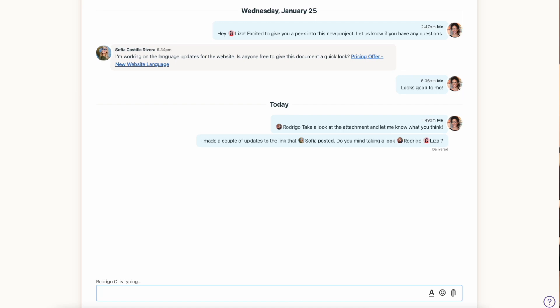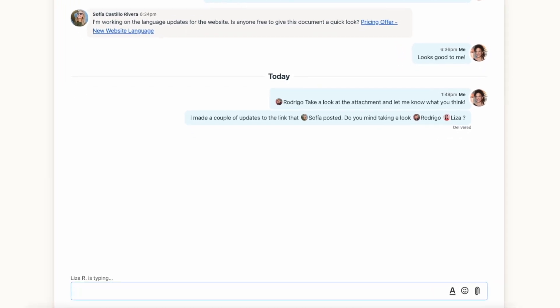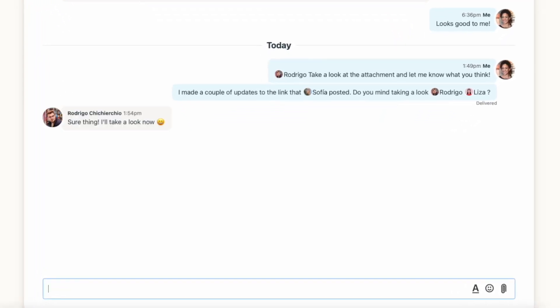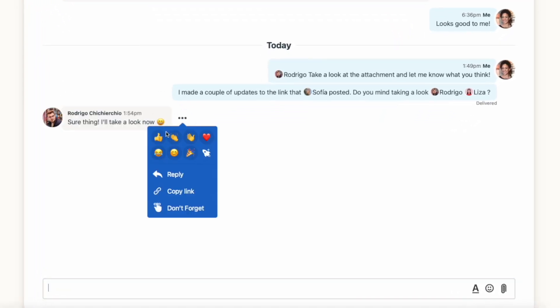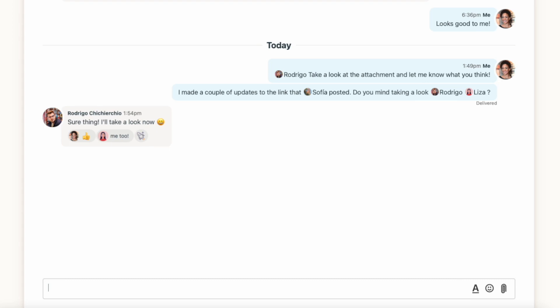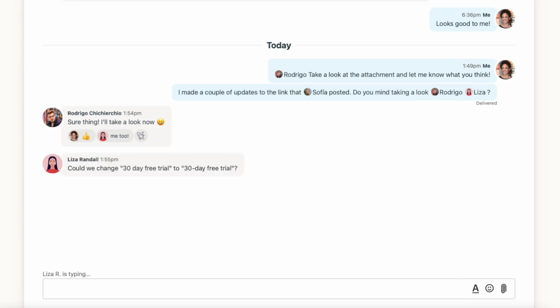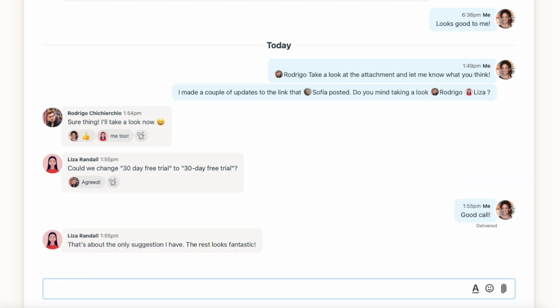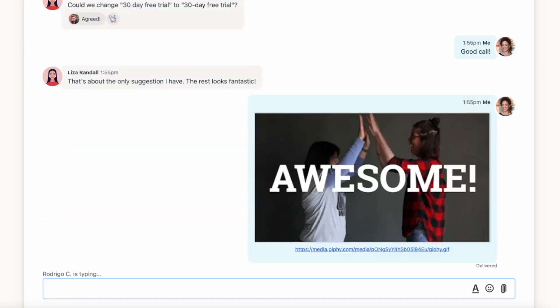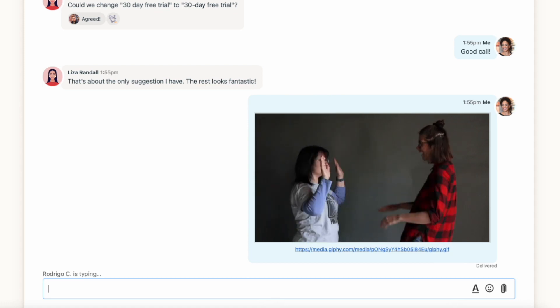Because Campfire messages present themselves in a linear, rolling timeline, just like a group text, it can be hard to quickly catch up if a Campfire has been busy. So if there's something really important and it's imperative that it doesn't get lost, I'd suggest you post it in a more permanent way, like the message board.